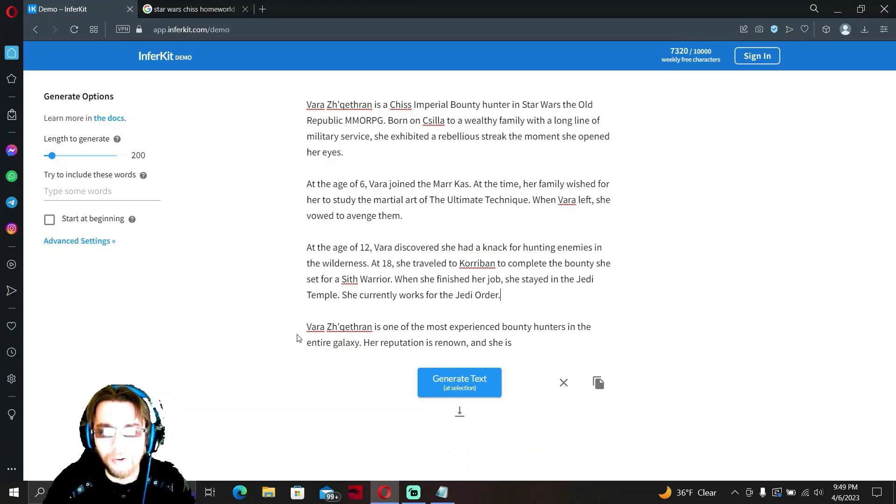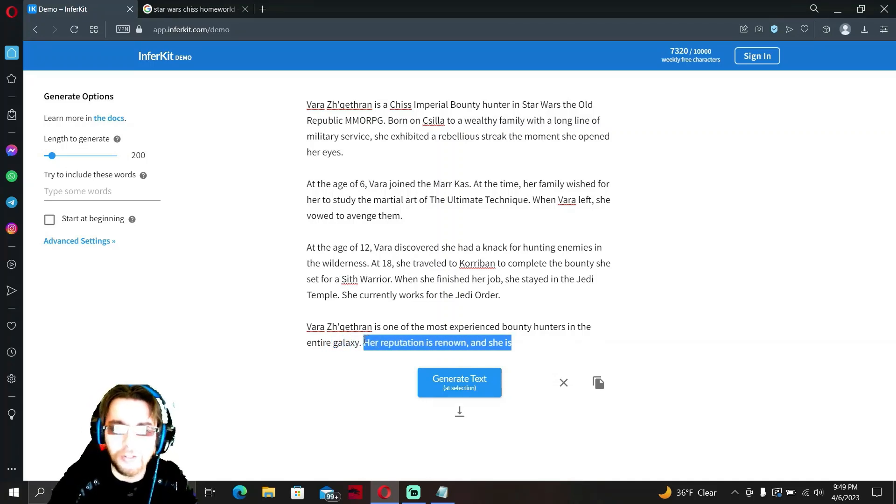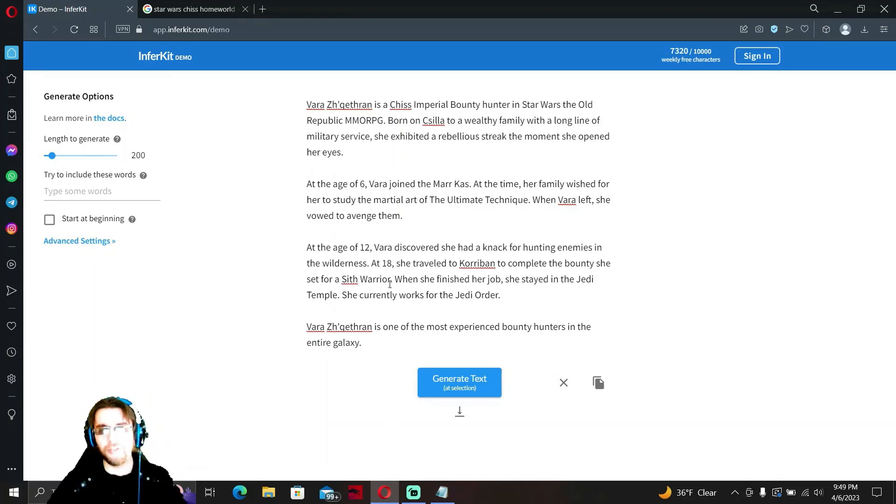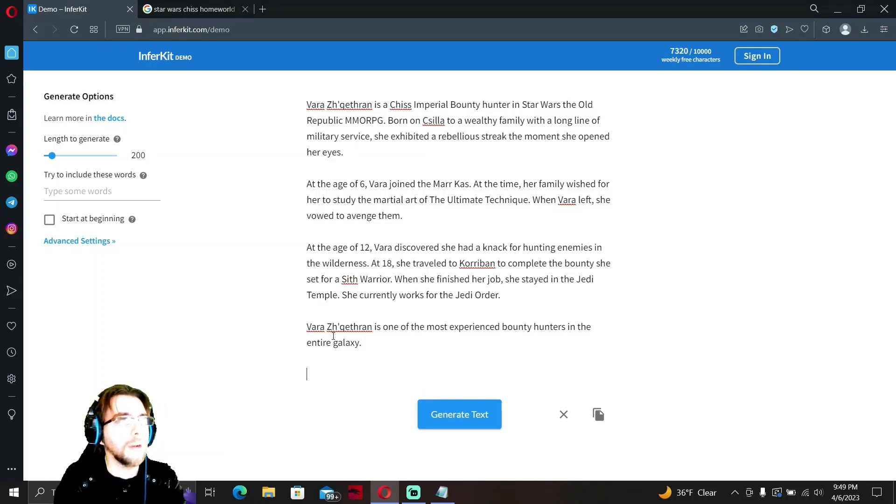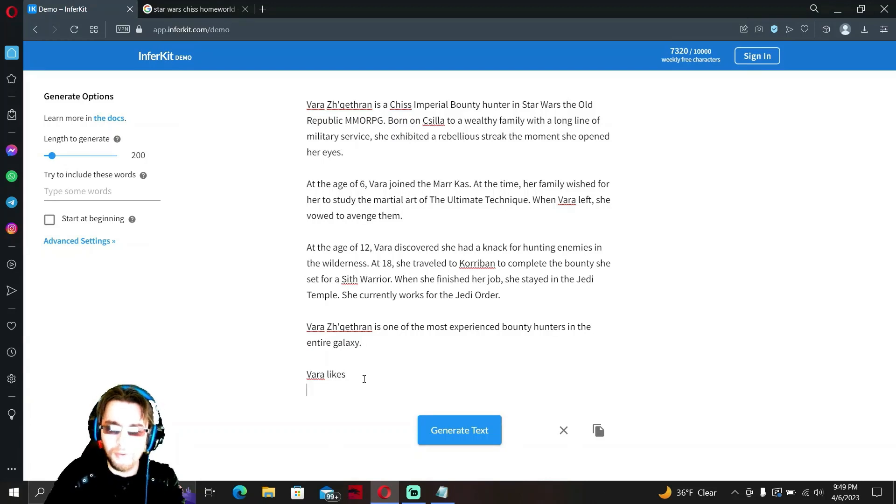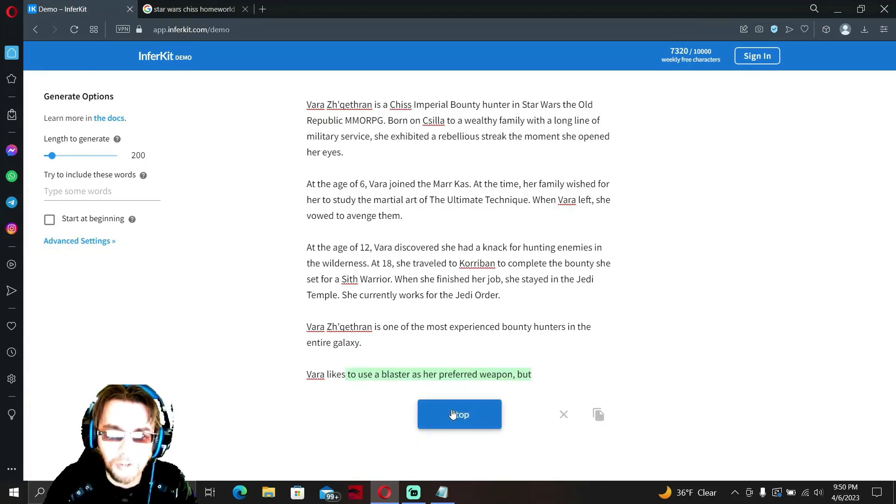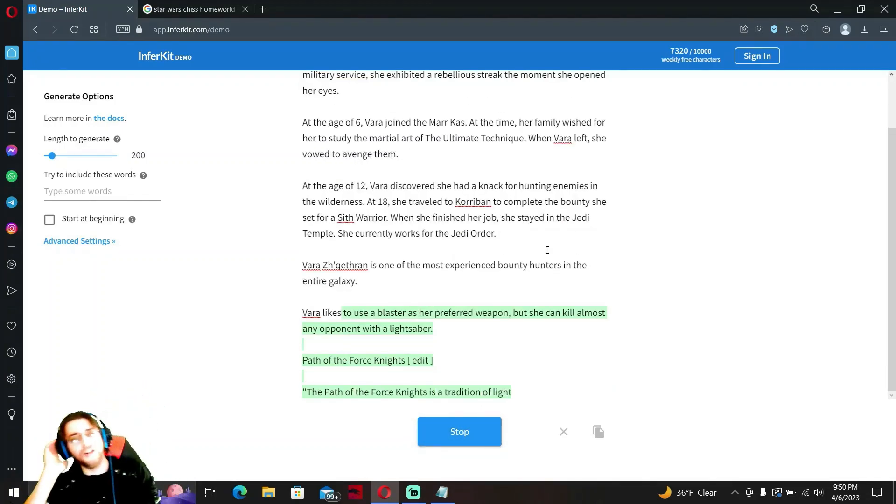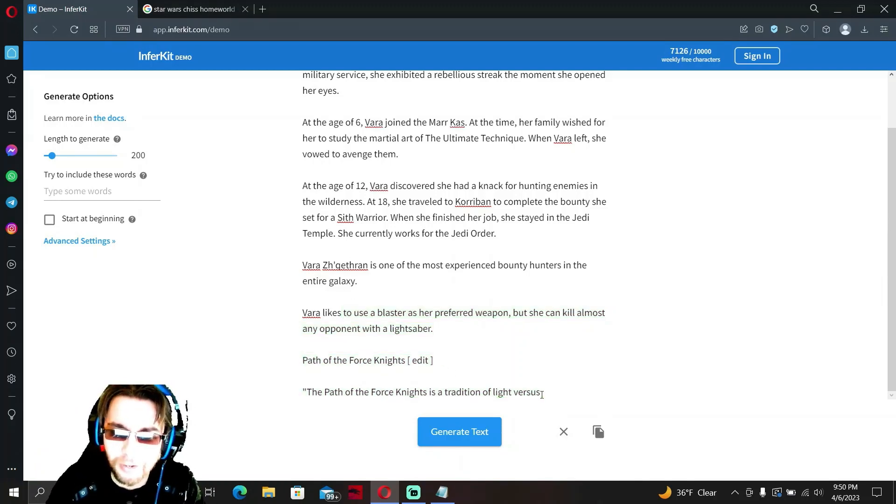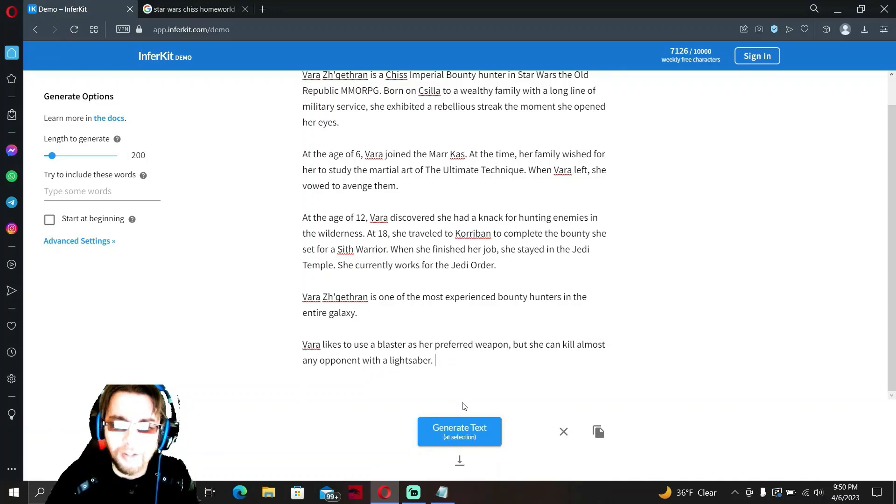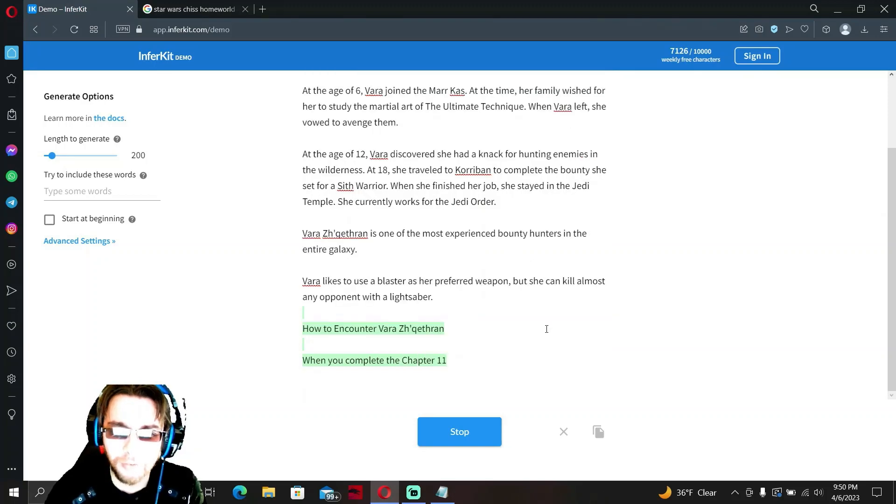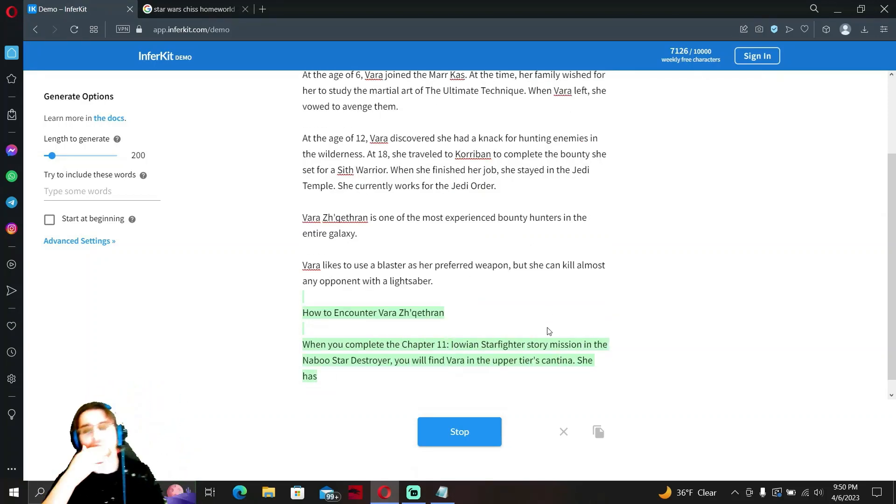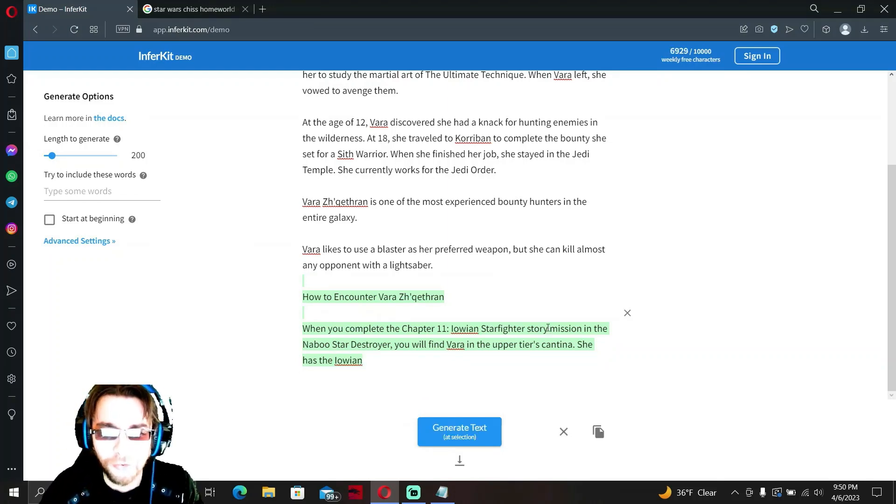Okay, here's what we're gonna do guys, we're gonna delete this. That does not make sense. So she currently works for the Jedi order and is one of the most experienced. Okay, this is good, this is her childhood. Let's determine her likes, dislikes, and current personal achievements. We'll just tap down a little bit and put 'Vara likes' to use a blaster as a preferred weapon, but she can kill almost any opponent with a lightsaber. We're gonna delete this and hit this one more time.